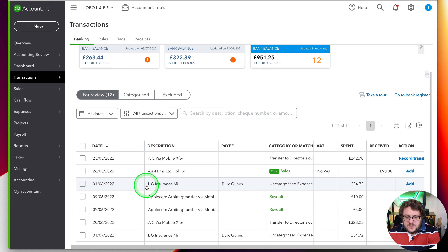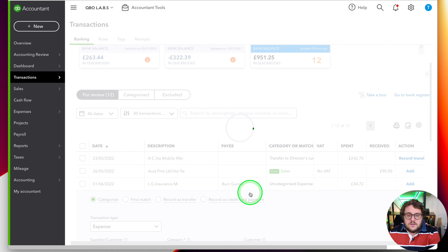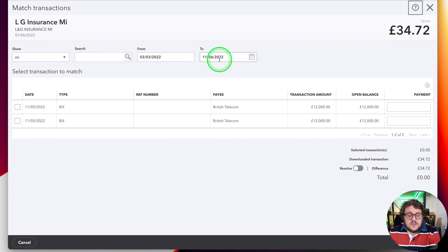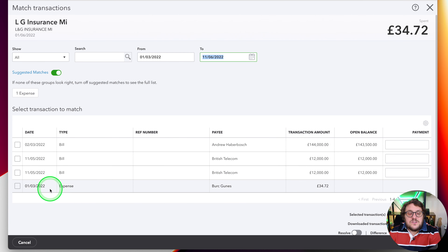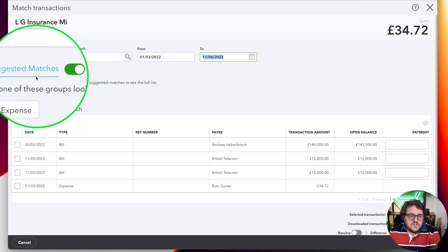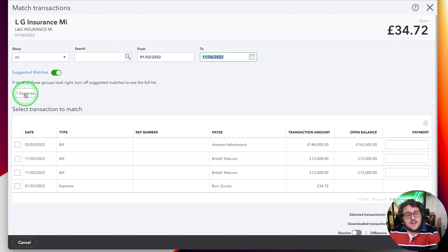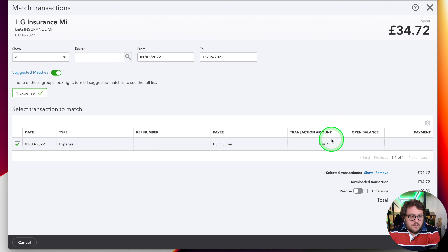There is a way to force the match. If I click into the transaction and press the 'Find Match' button, it shows the date range it's searching — from 3rd March 2022 to 11th June 2022. If I extend that to 1st March 2022, suddenly my transaction appears and QuickBooks has an 'aha' moment — up here it gives suggested matches and identifies the expense. I click it, it's ticked, and I press Save. So dates are critical, and date ranges can be one of the big issues preventing you from matching your transactions.